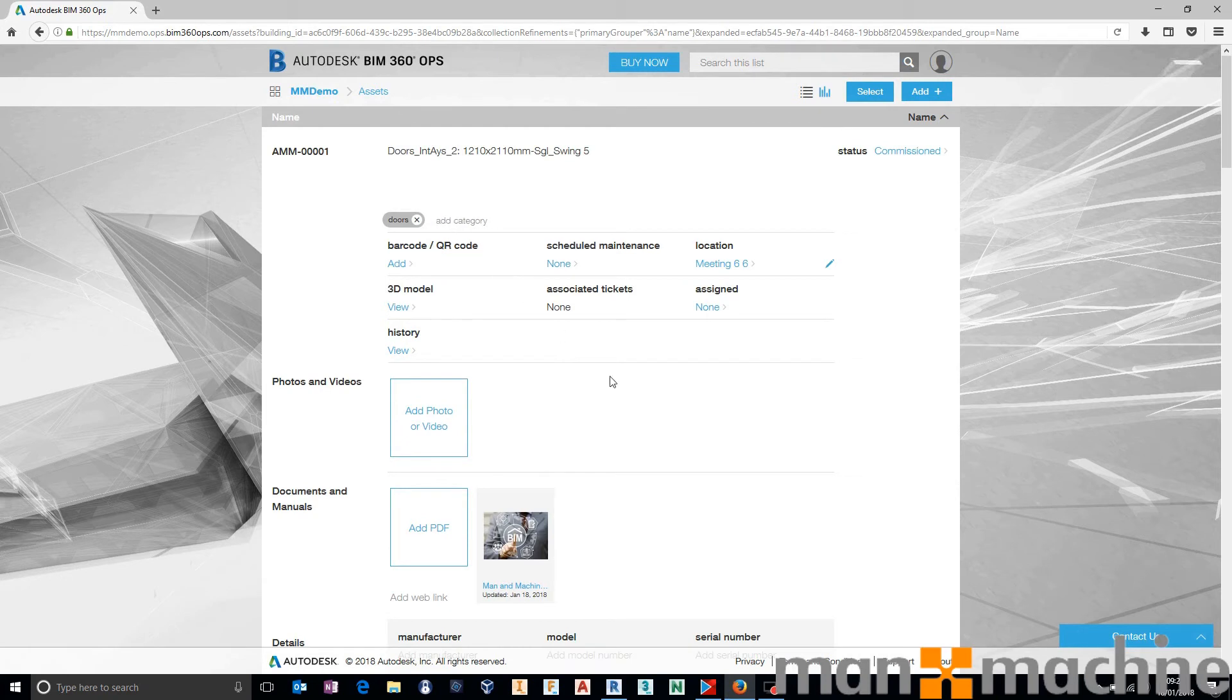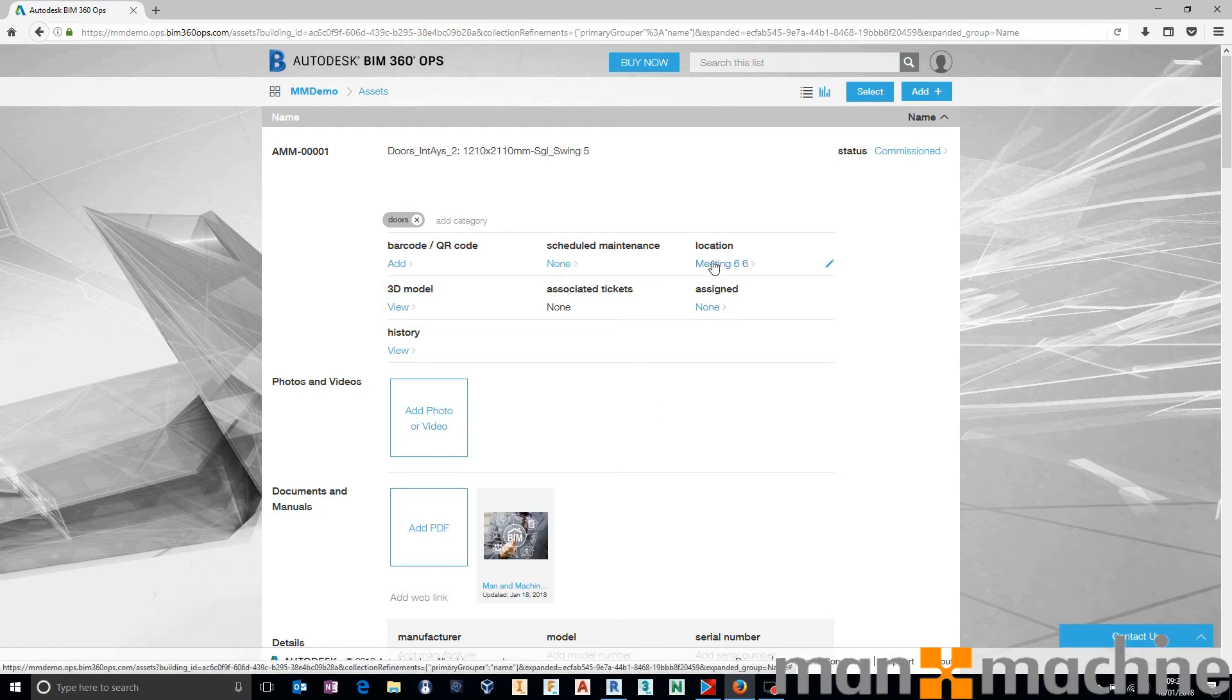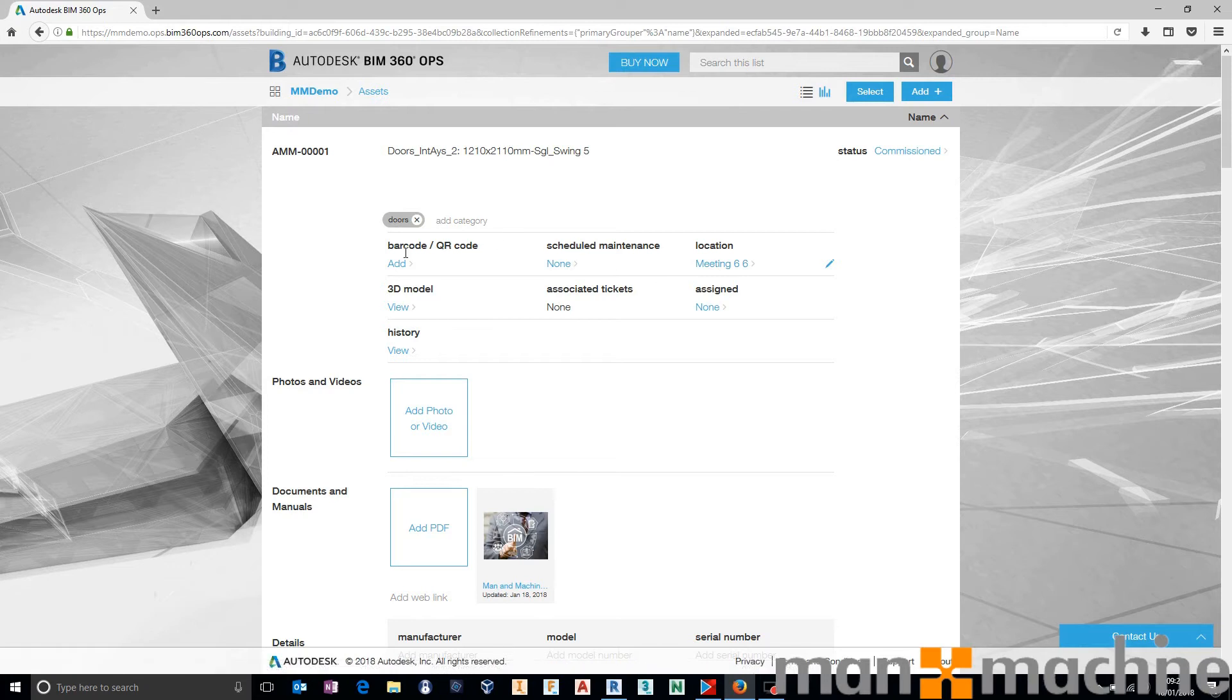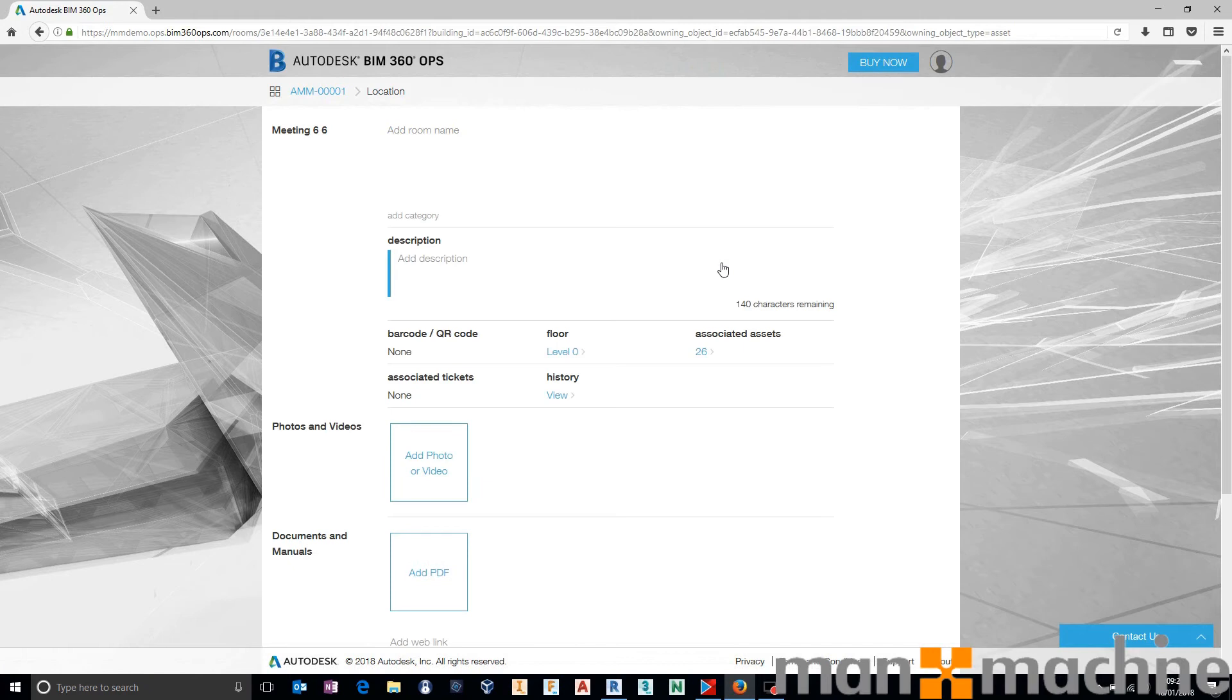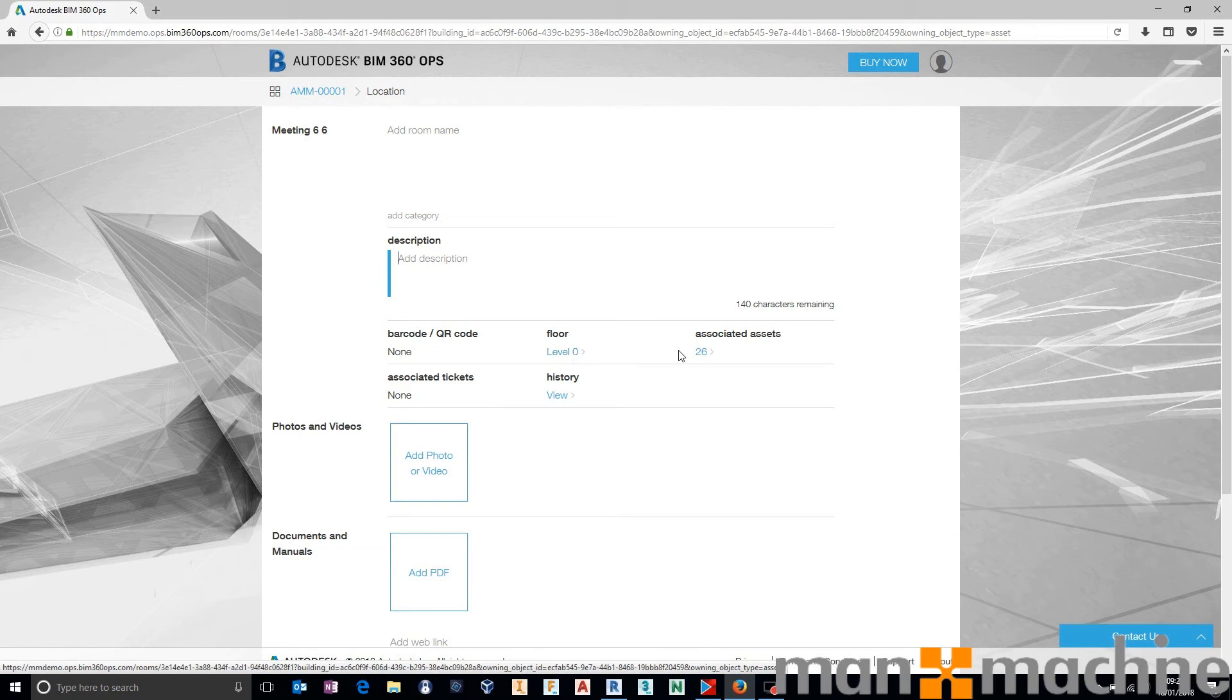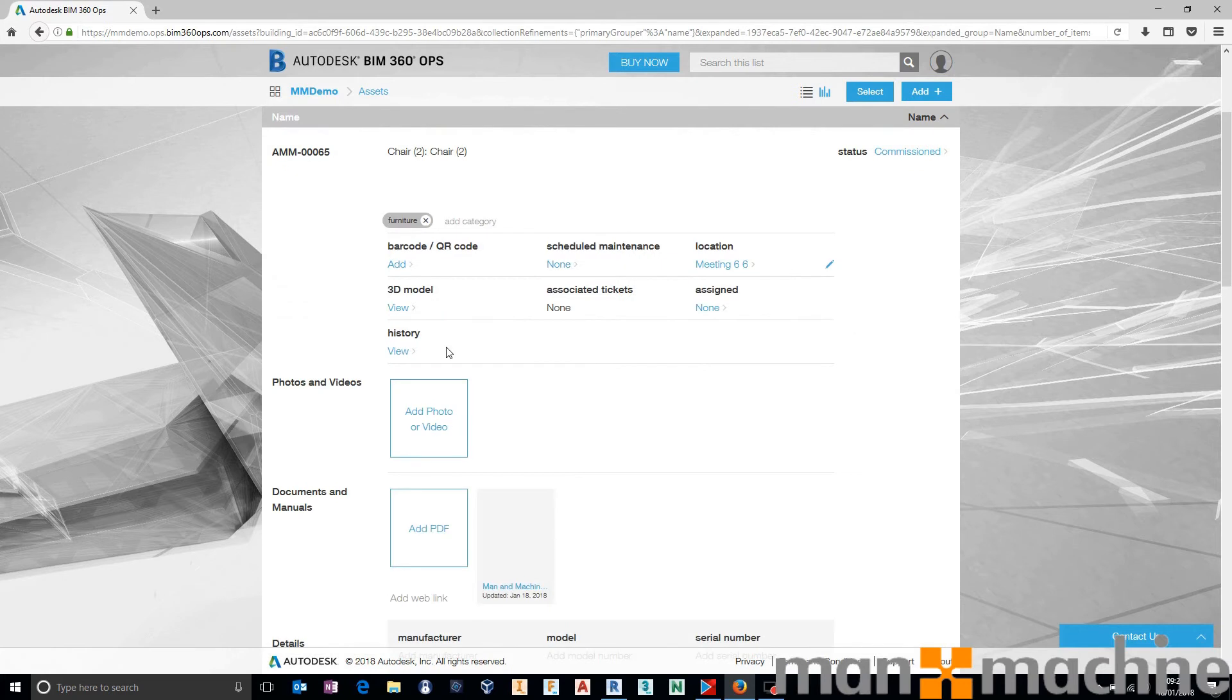But we can also add to that. We've got the ability to add barcodes, QR codes, start scheduling maintenance. We can start looking at the hierarchical links between different locations. So this particular asset is sat within this meeting room. I can use this link to jump directly to that meeting room, should I want to, and start looking at the level that that's on, or all of the individual assets within that room, and start looking at how these components are linking together.